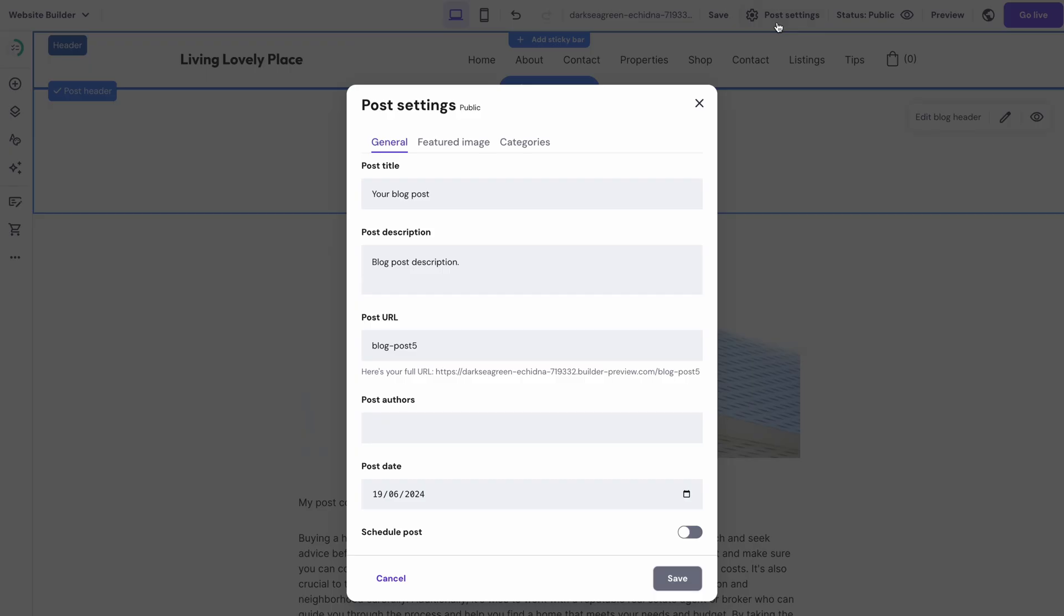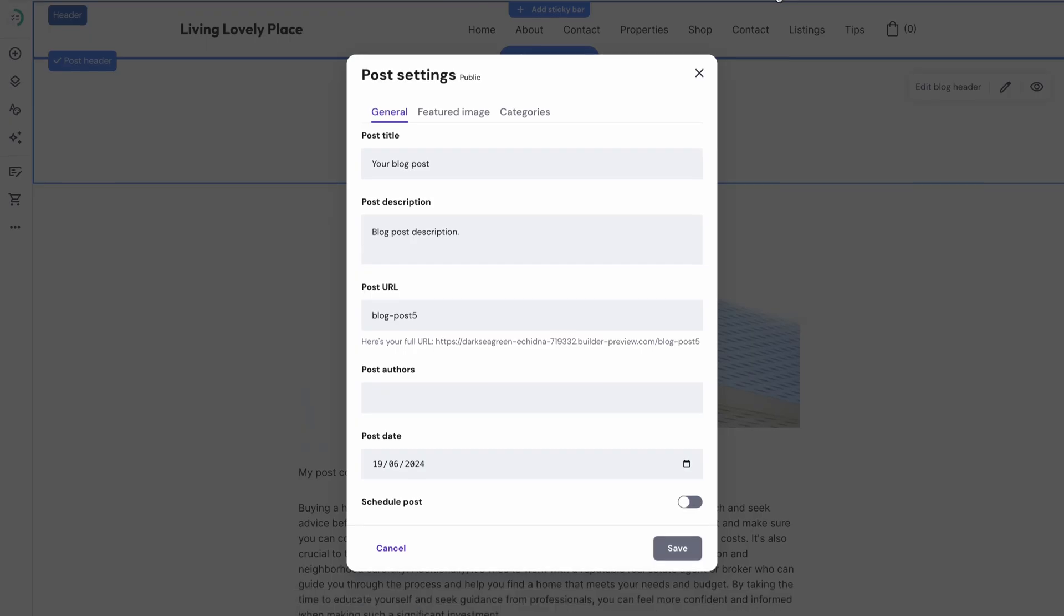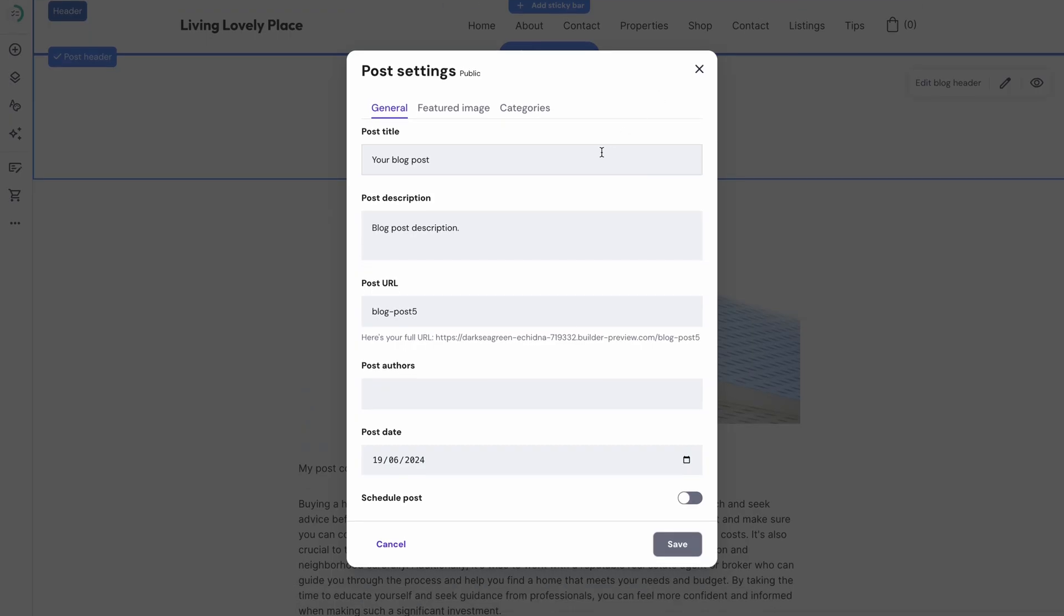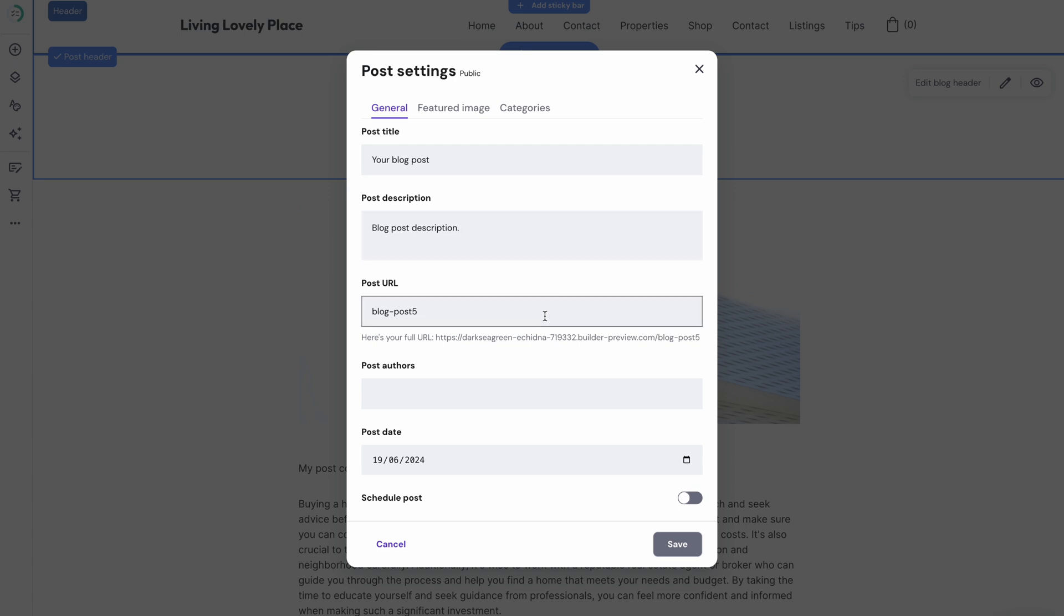Once your content is good to go, scroll to the top of the page and hit Post Settings. Here you can change the post's title, description, URL, author and date.